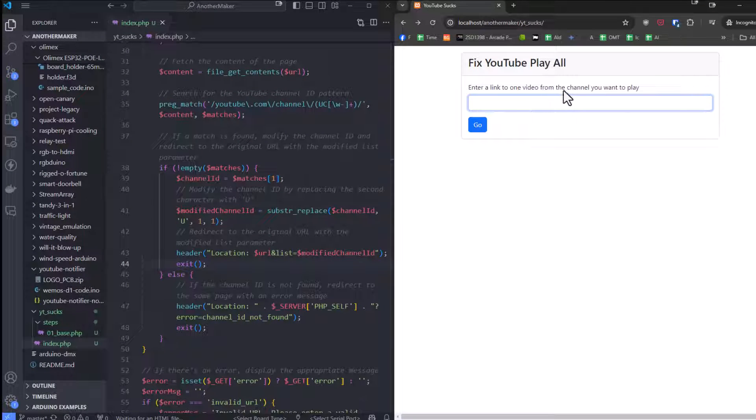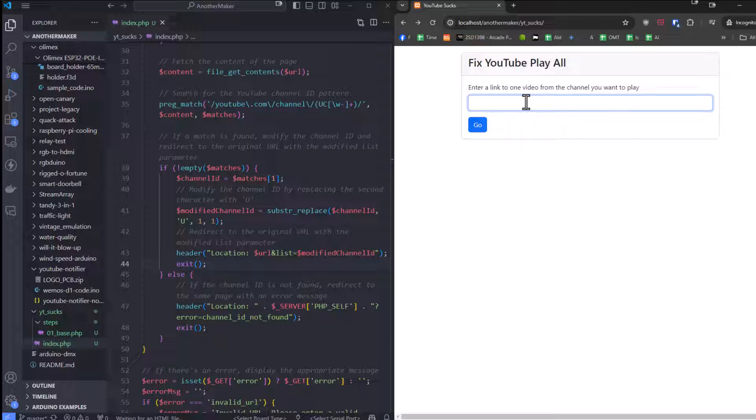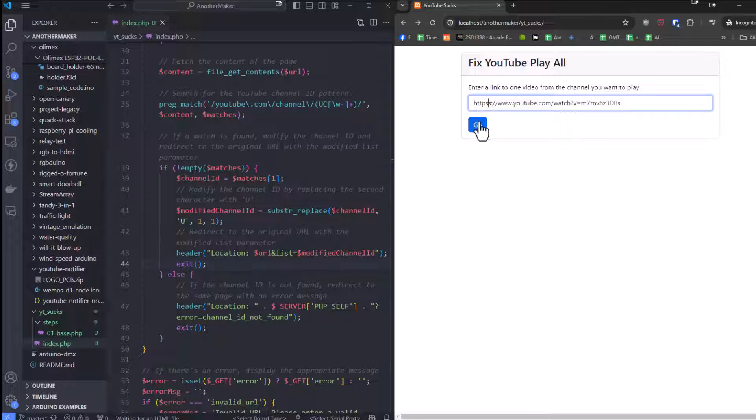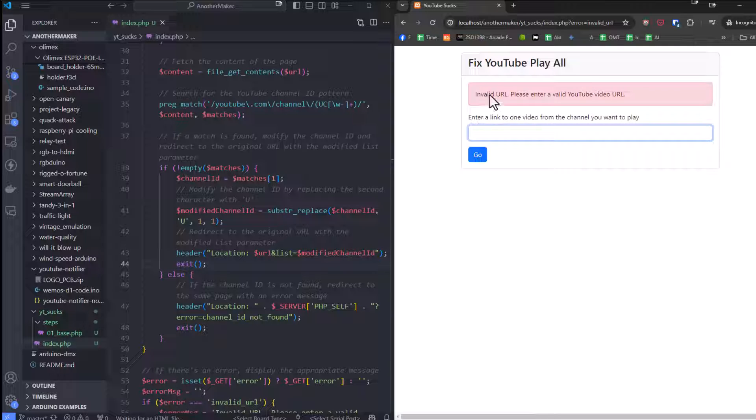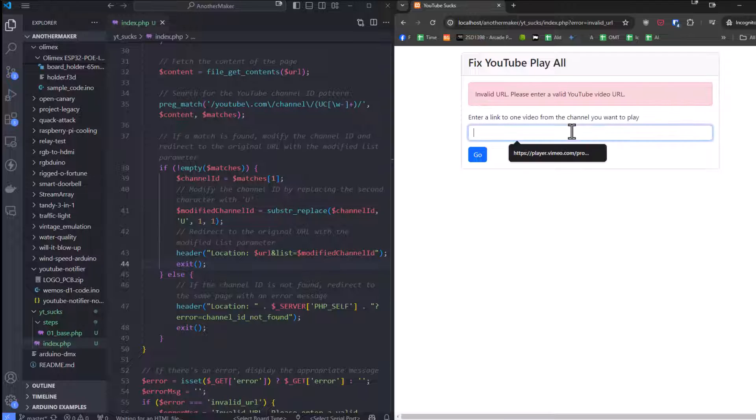So as you can see, I have my page and I'm going to post a link of any video from the channel. Now I'm going to break the link and just make it HTTPSS. When I do that, I get a little invalid URL, please enter a valid URL. But if I enter a real URL...